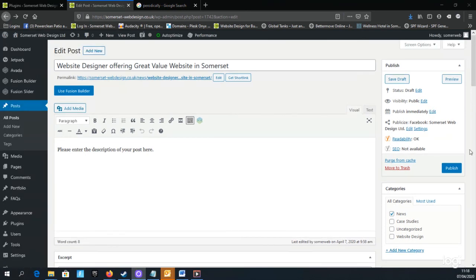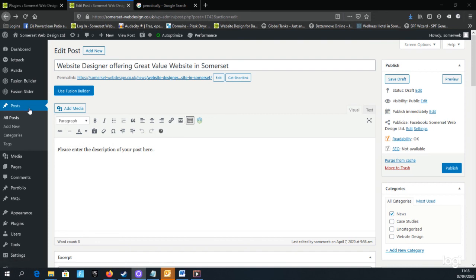You don't have to publish a page if you're not ready to. You can always click the Save Draft option and then return to the post to edit in the future.